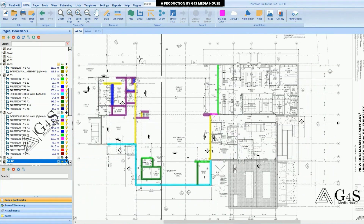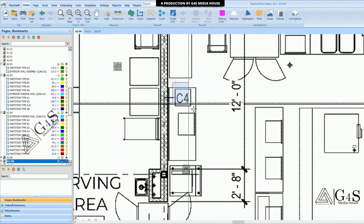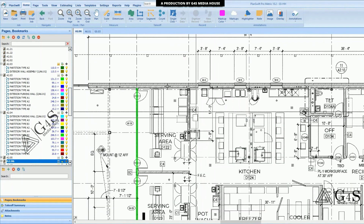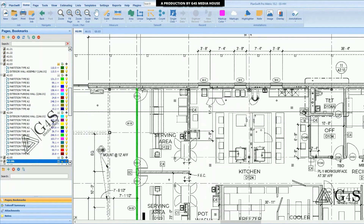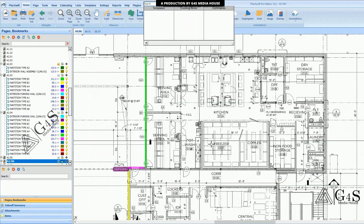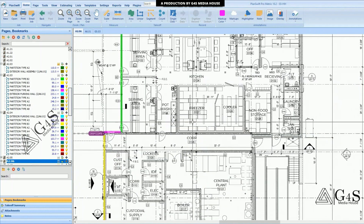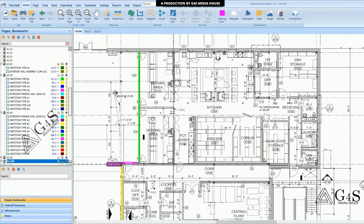So like that, we will calculate all these walls on the project. In this tutorial, we have learned how to calculate the drywall. In the next tutorial, we will see the details about the assembly of the drywall. Thank you.